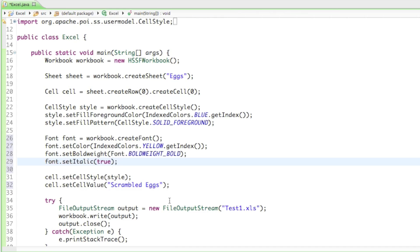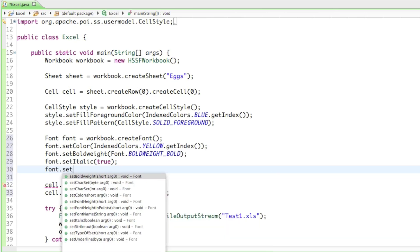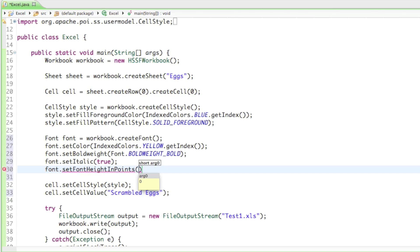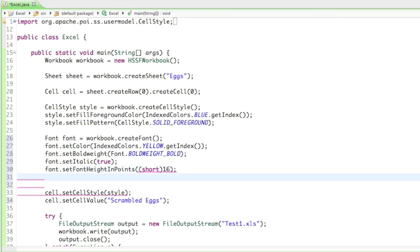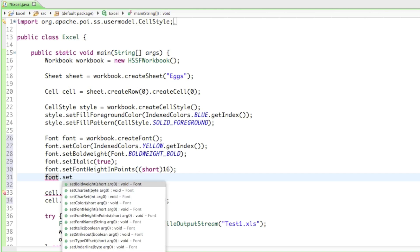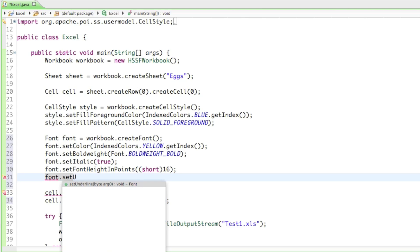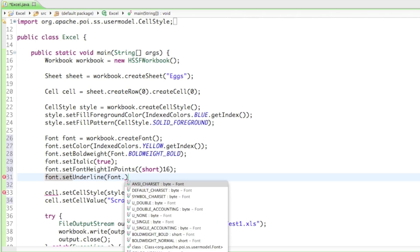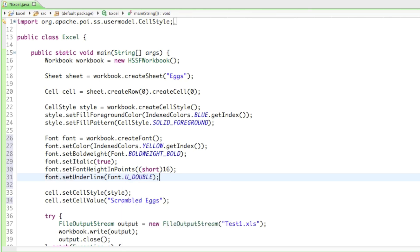So now we have it bold and italic. Let's also make it a little bit bigger. So setFontHeightInPoints — which is basically the normal font height you would see in normal Microsoft documents — and we have to cast the number to a short, so let's give it 16. Let's also set it underlined. setUnderline — you can see the options: U_DOUBLE, U_DOUBLE_ACCOUNTING, U_NONE, U_SINGLE. Let's just set it to double, so we get a double underlined font.